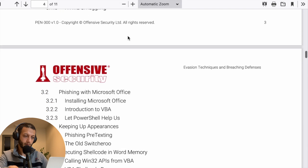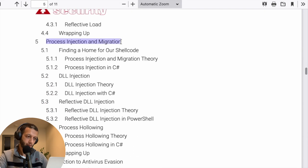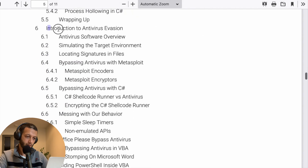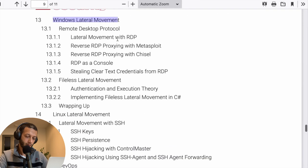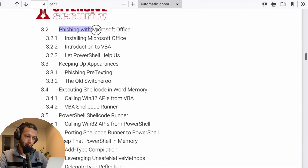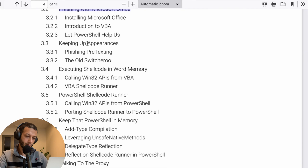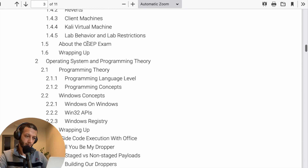The OSEP syllabus covers topics including process injection and migration in Windows, antivirus evasion, application whitelisting, Windows lateral movement, and phishing with Microsoft Office. I originally thought this would be the first certification to target, and from there move to the advanced red team lab.